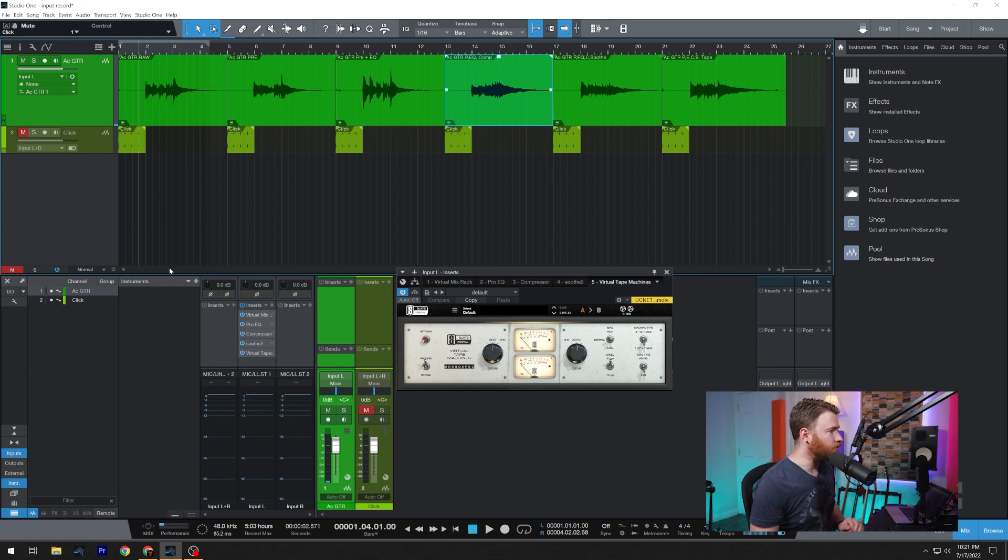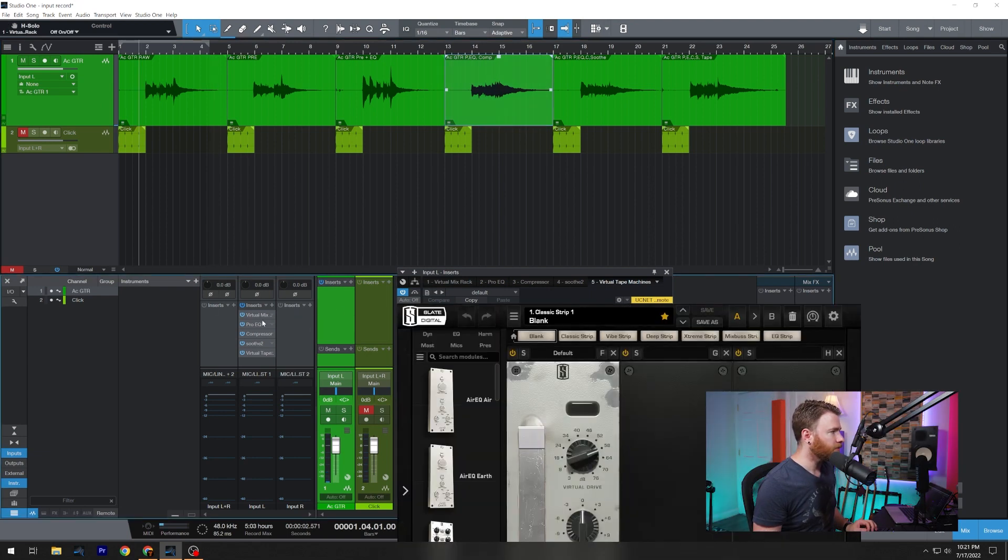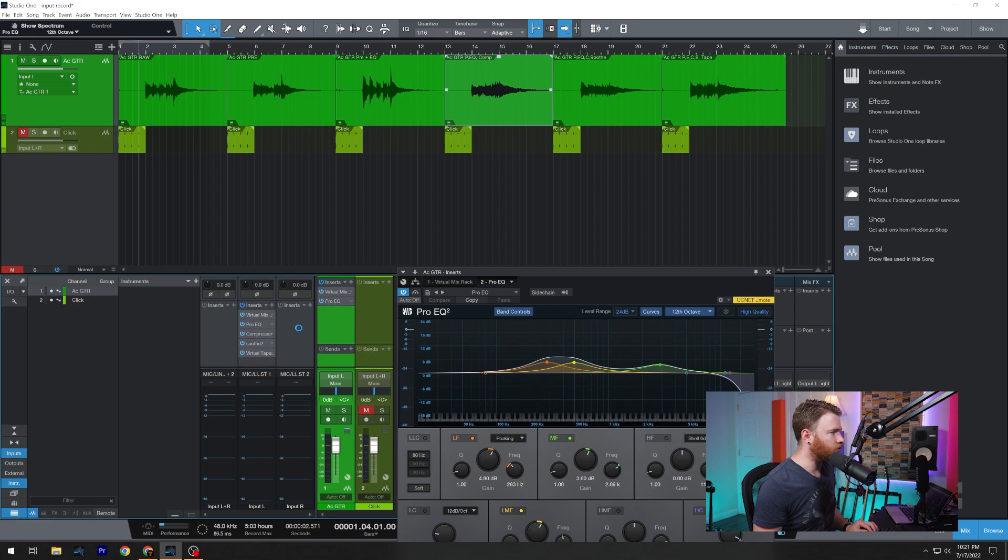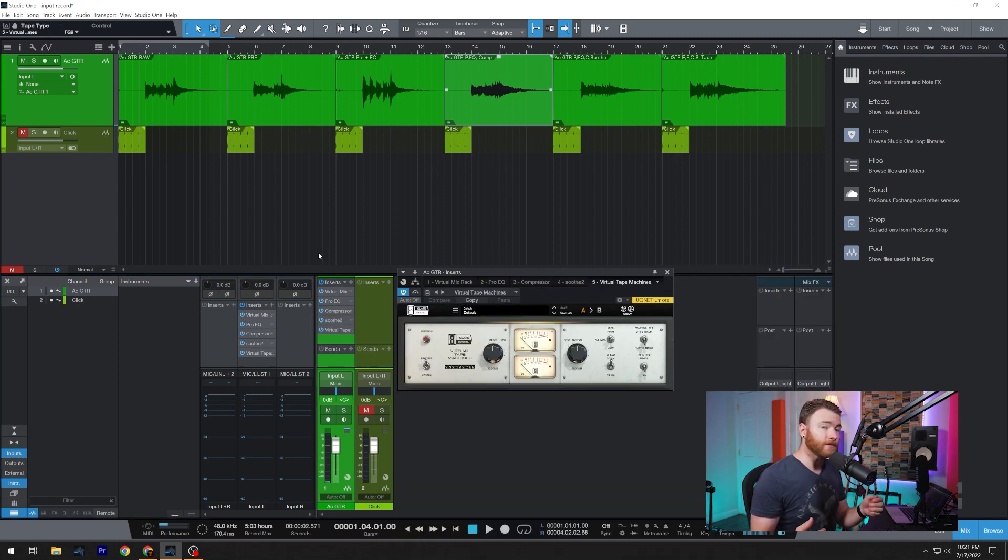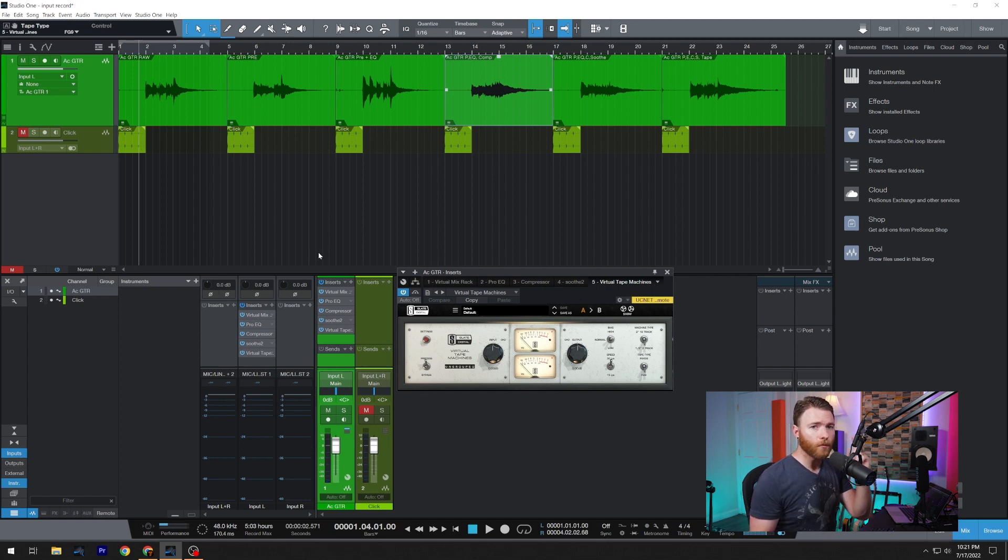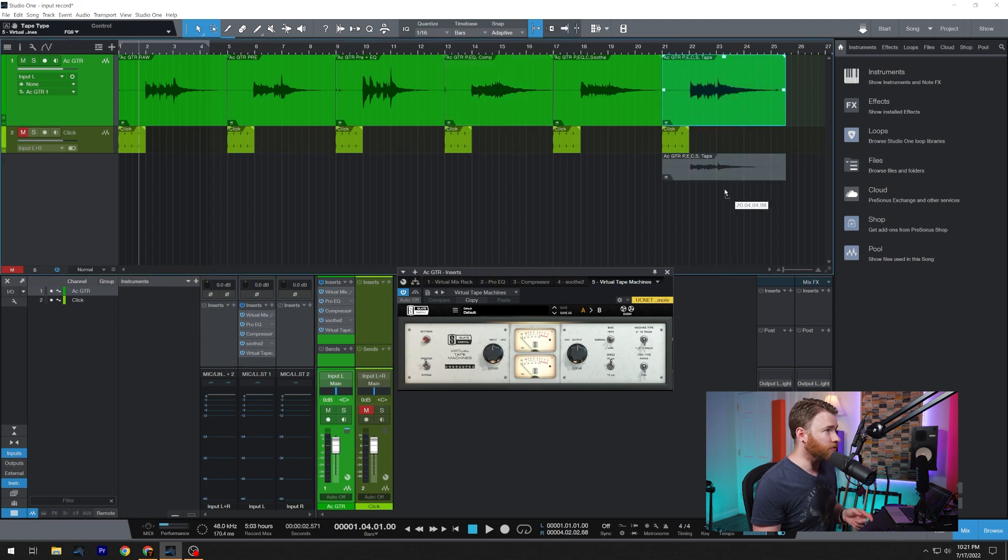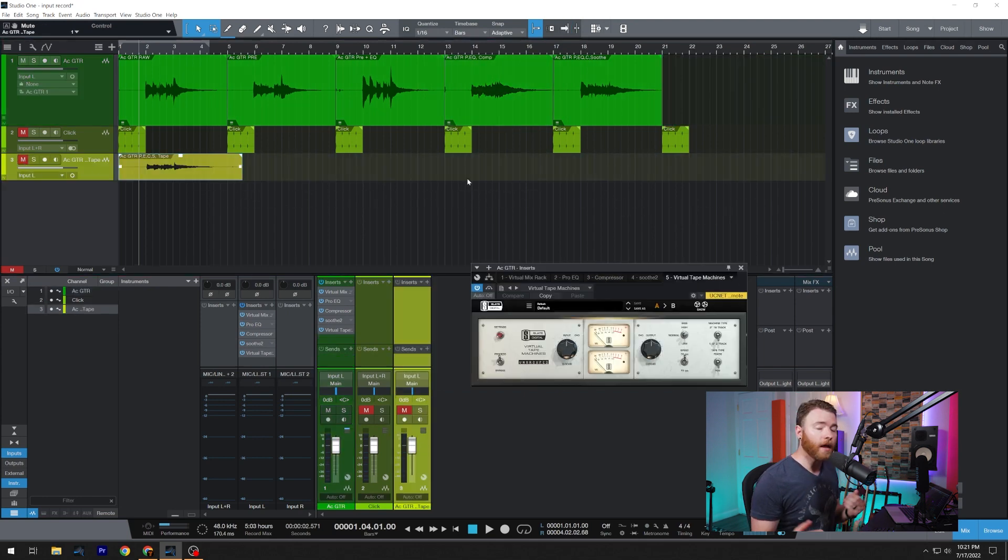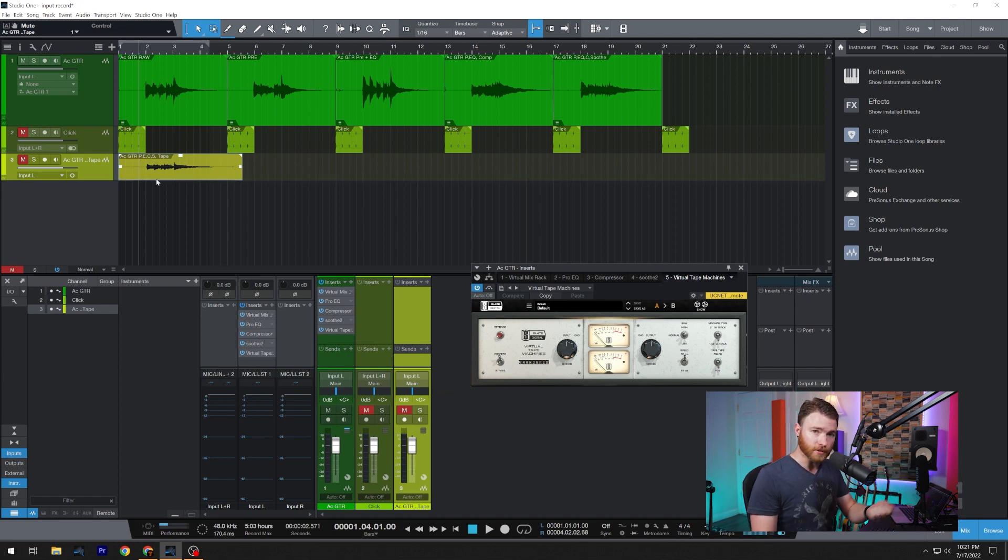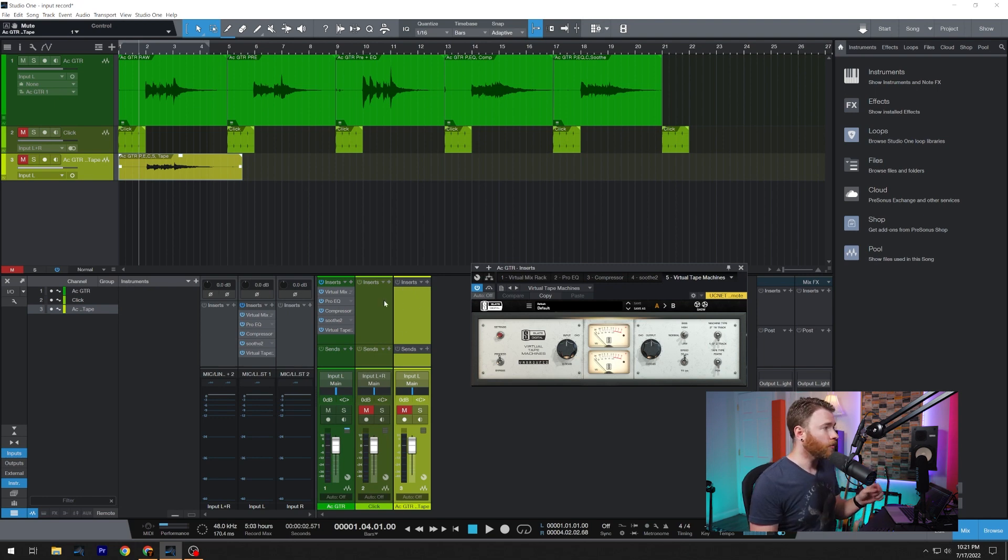Now what we're going to do is we're going to take all the plugins from our input channel and just drag them over onto the audio track itself. And what we should get is something very similar to our last waveform. And to just kind of show you what's going on, I'm going to bring this to a new track and mute it. And we should be able to do a quick A-B because there's no plugins on the waveform we dragged onto a new track. You can see there's no plugins. So here's our raw acoustic with everything dragged over.